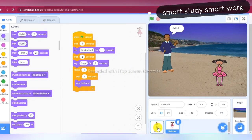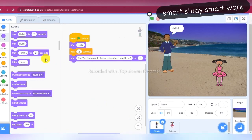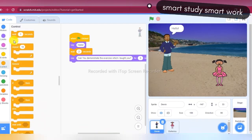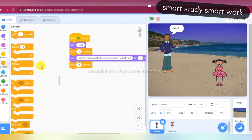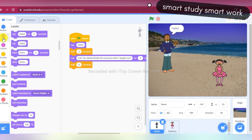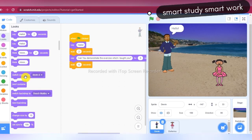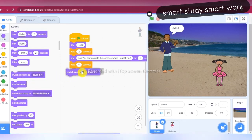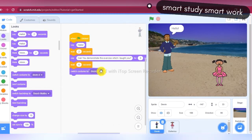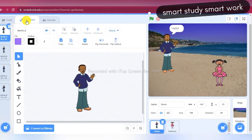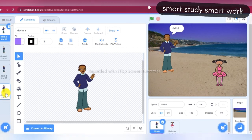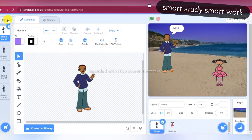Now Devin will wait six seconds while Ballerina does her exercise, so I am taking 'Wait 6 seconds'. After that Devin will switch costumes — I am choosing 'Switch Costume to Devin-D'. Here in the costume tab you can see four costumes: Devin A, B, C, and D. I am choosing Devin D, then going back to the Code tab.